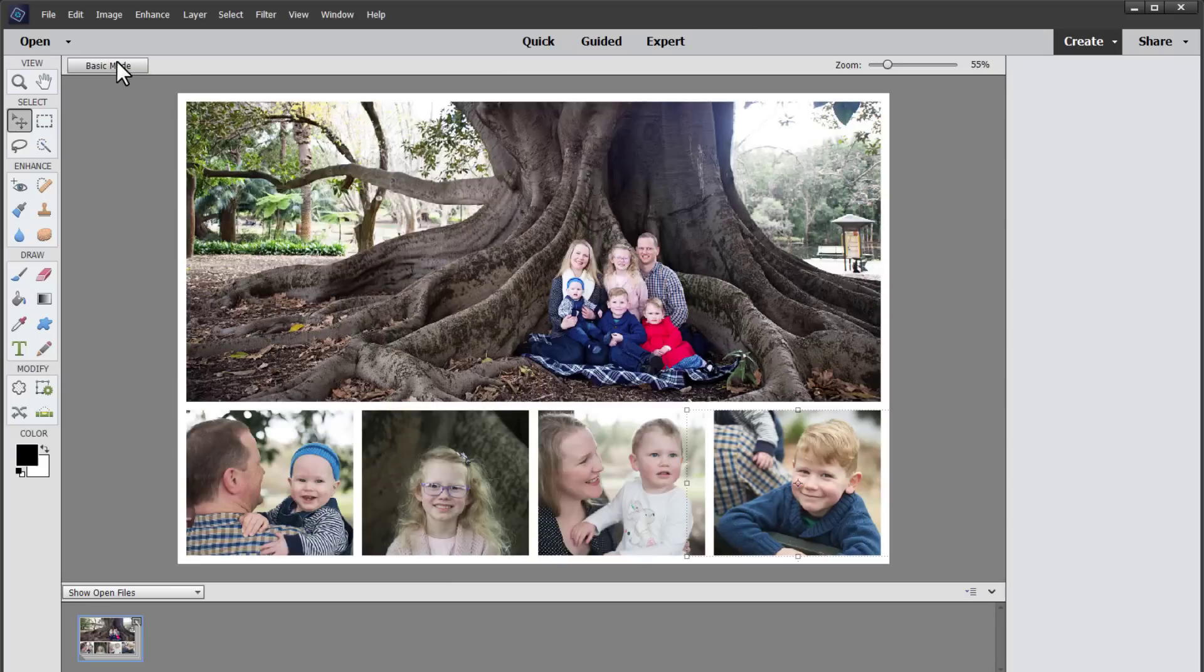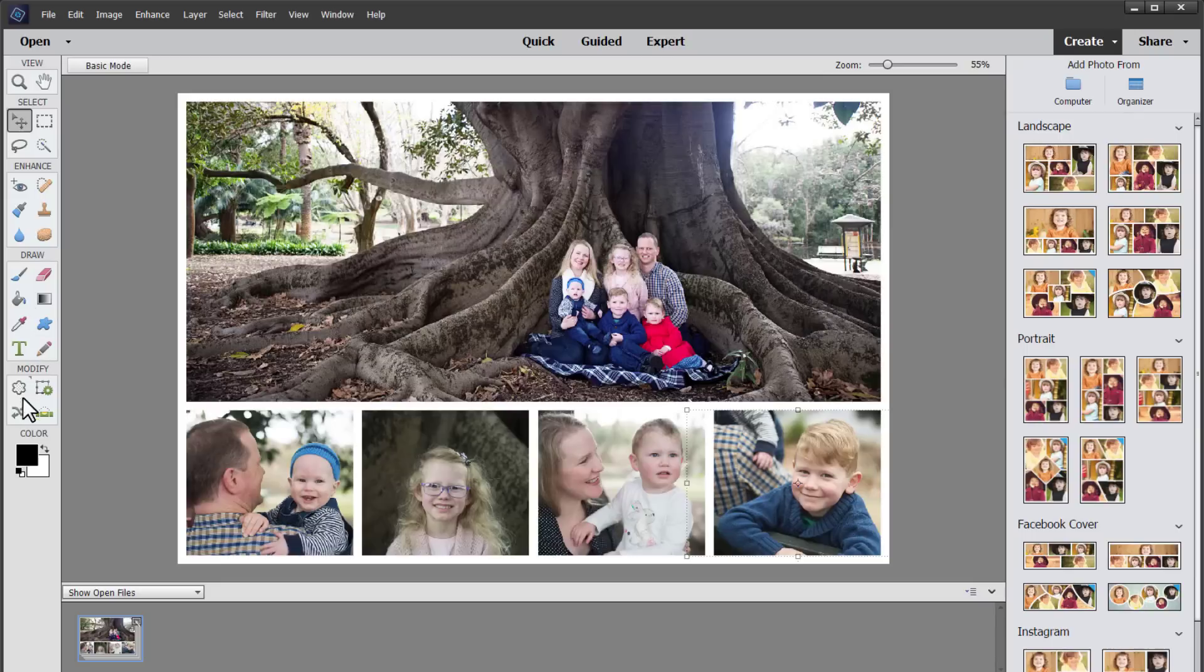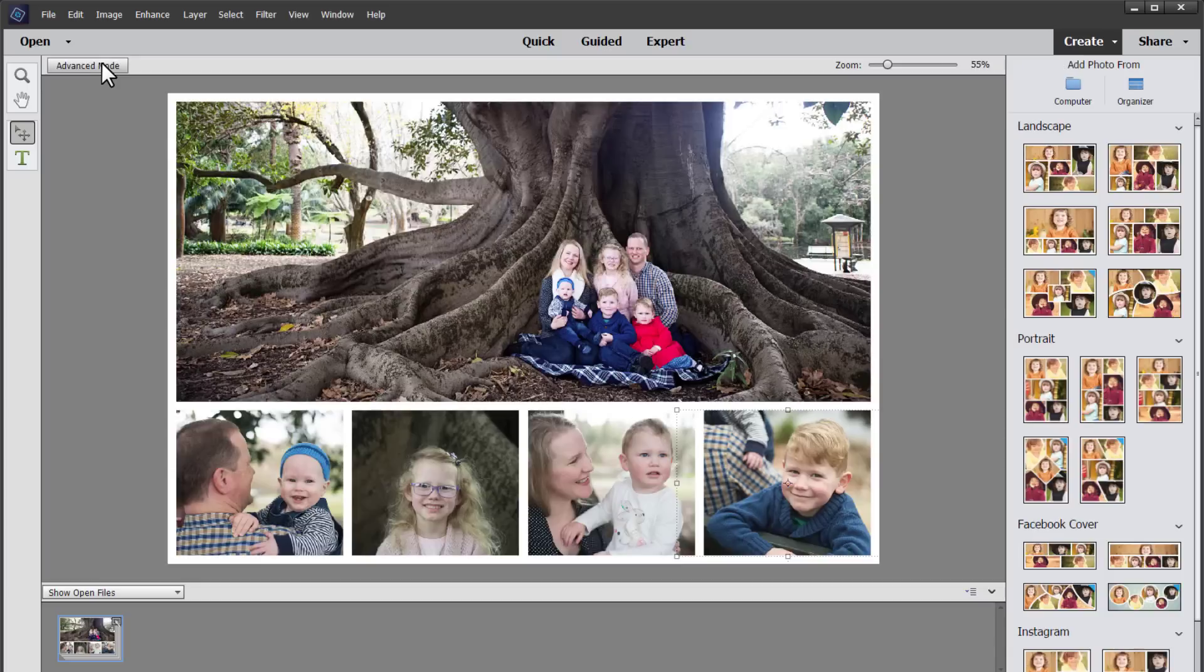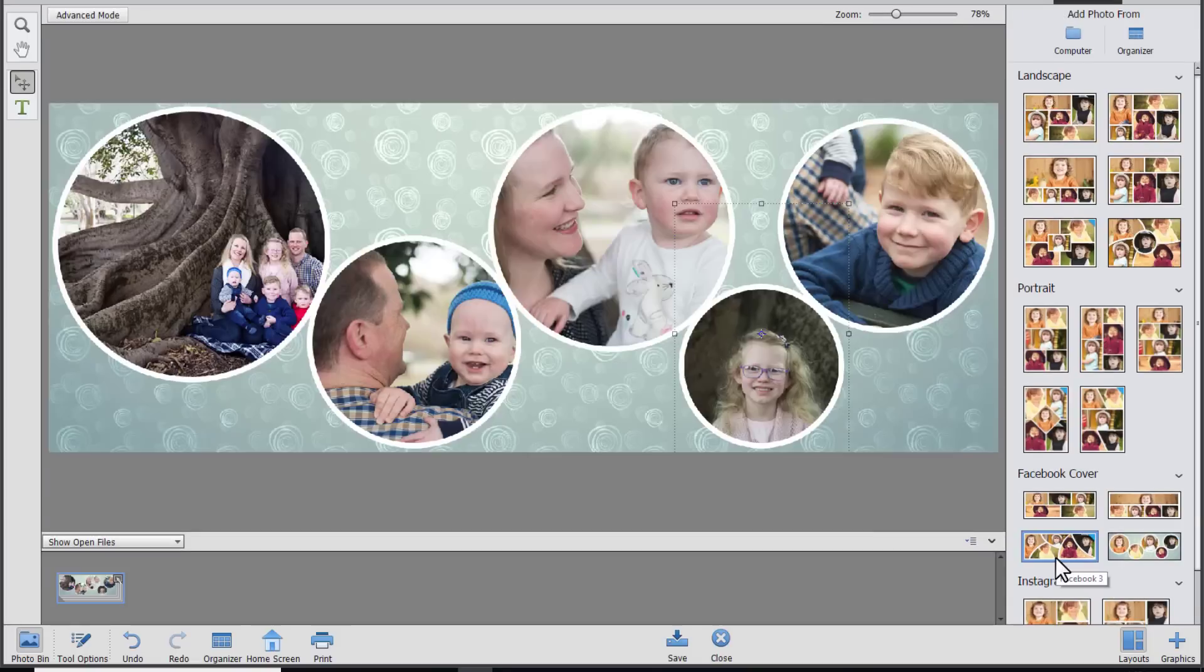Of course if you head into advanced mode you can use all of the tools in Photoshop Elements to edit any photos or make any changes you want. But basic mode will do very nicely for this example.